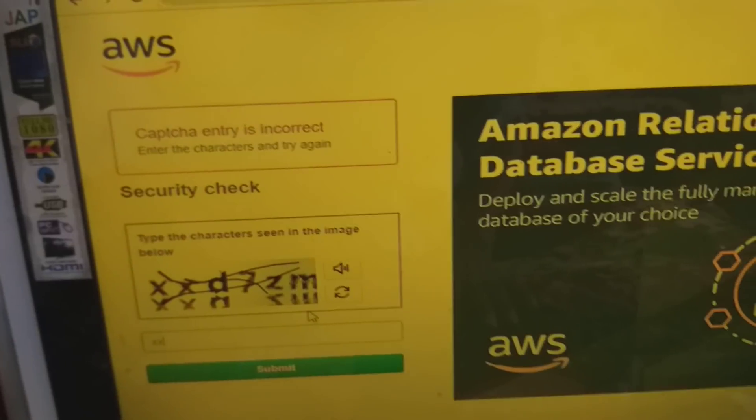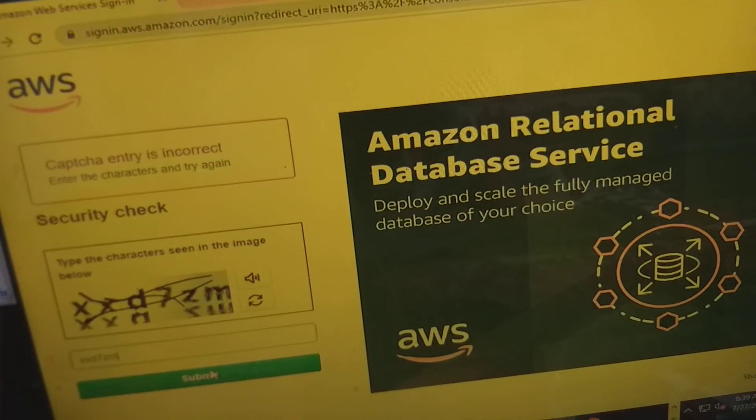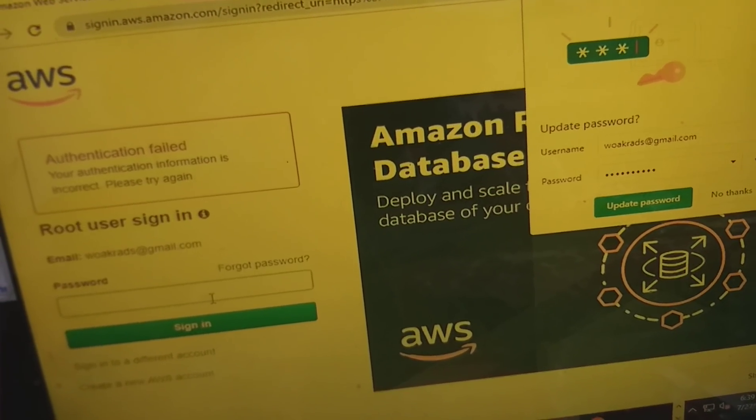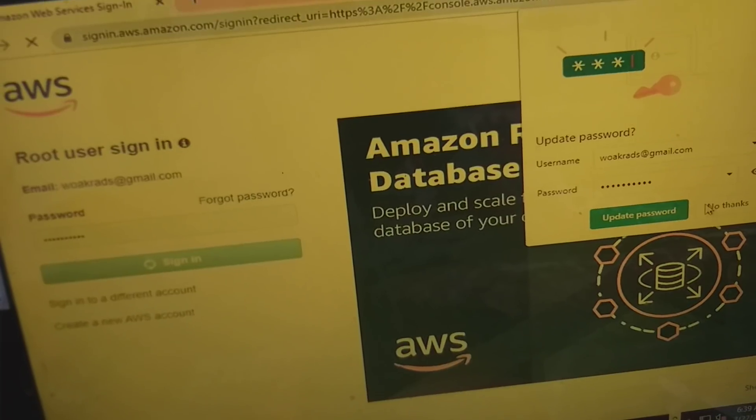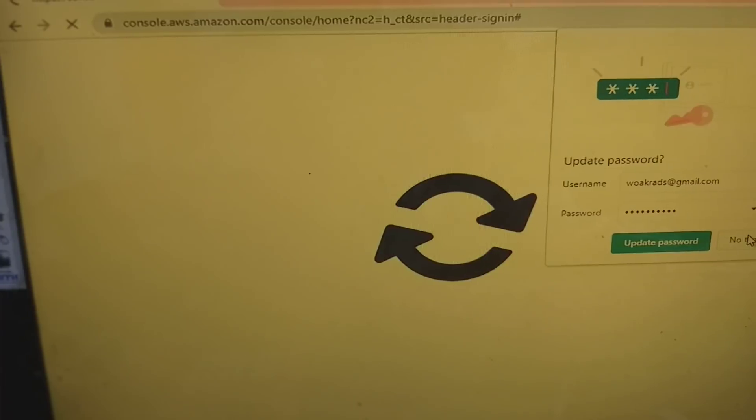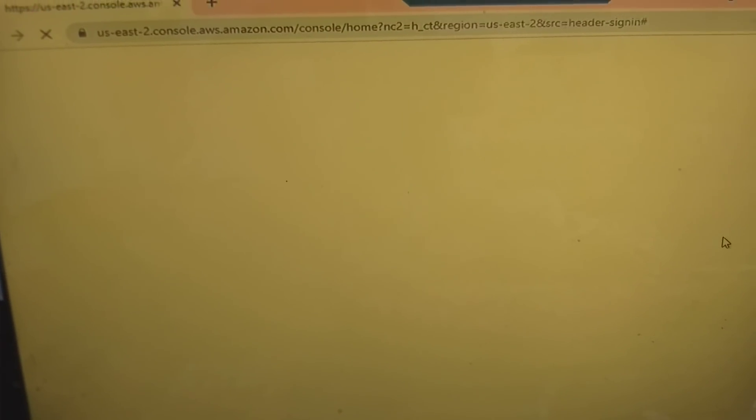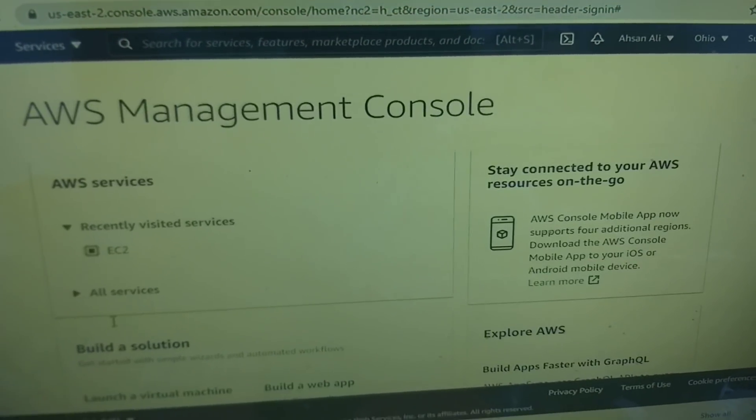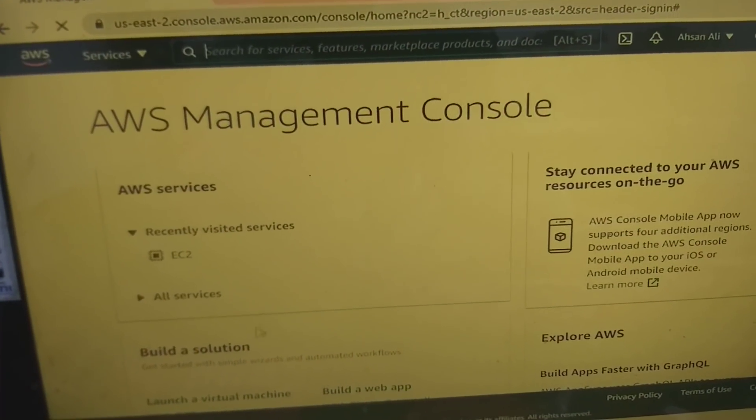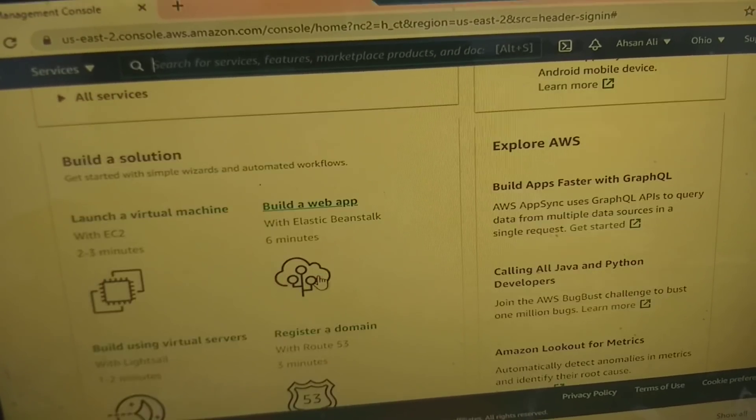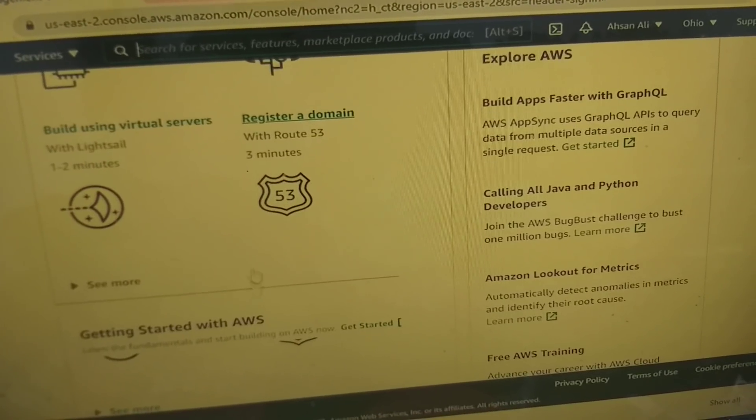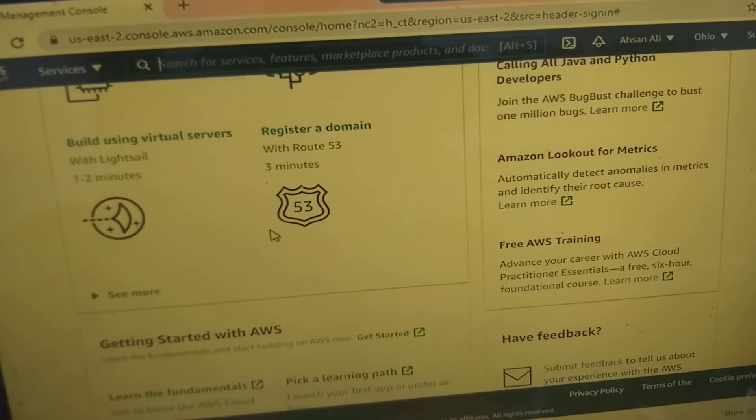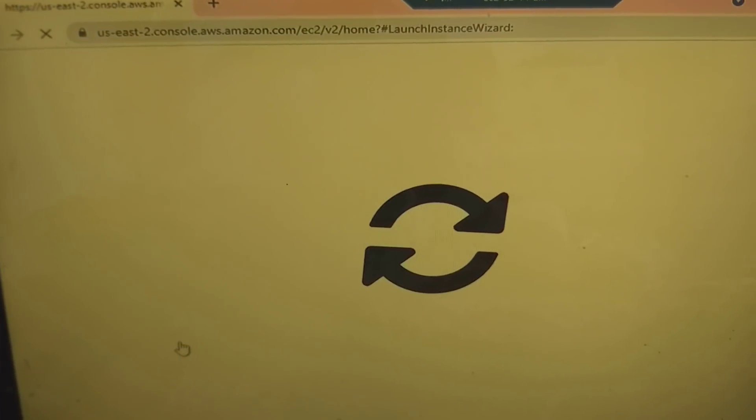You can type here security keys and submit, type your password. You can see here Amazon EC2. We launched, we need EC2 pattern where you can build a web app, virtual machine such as registered domain and other things. Launch a virtual machine.